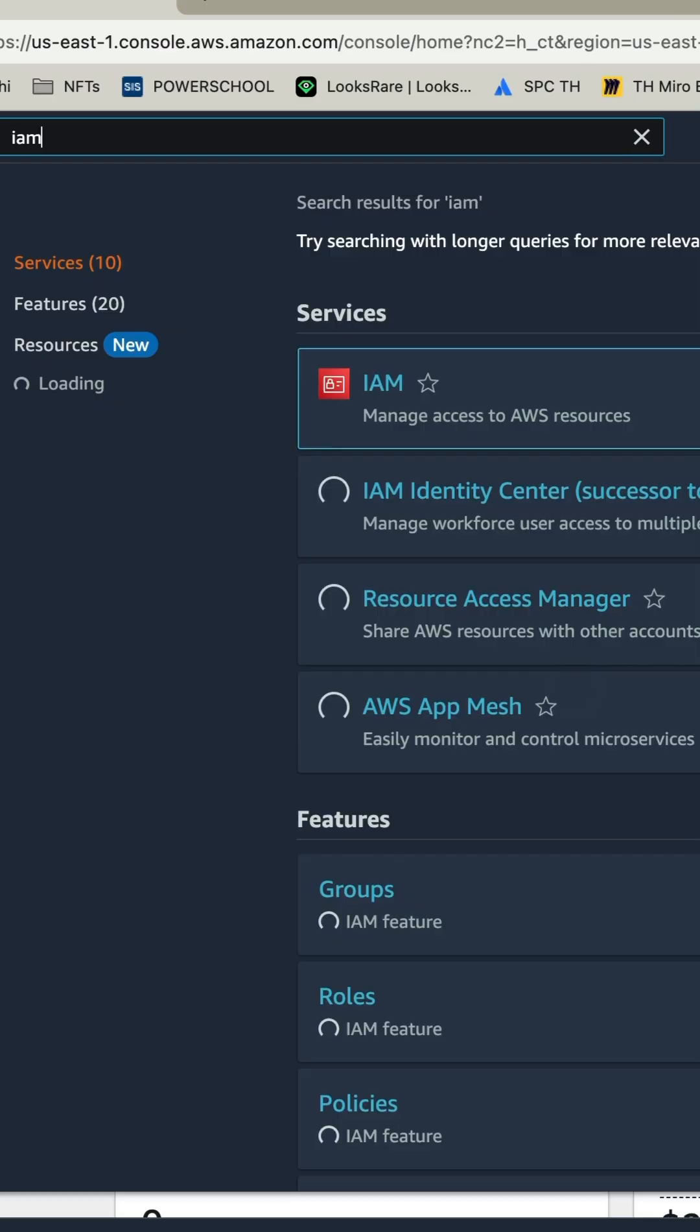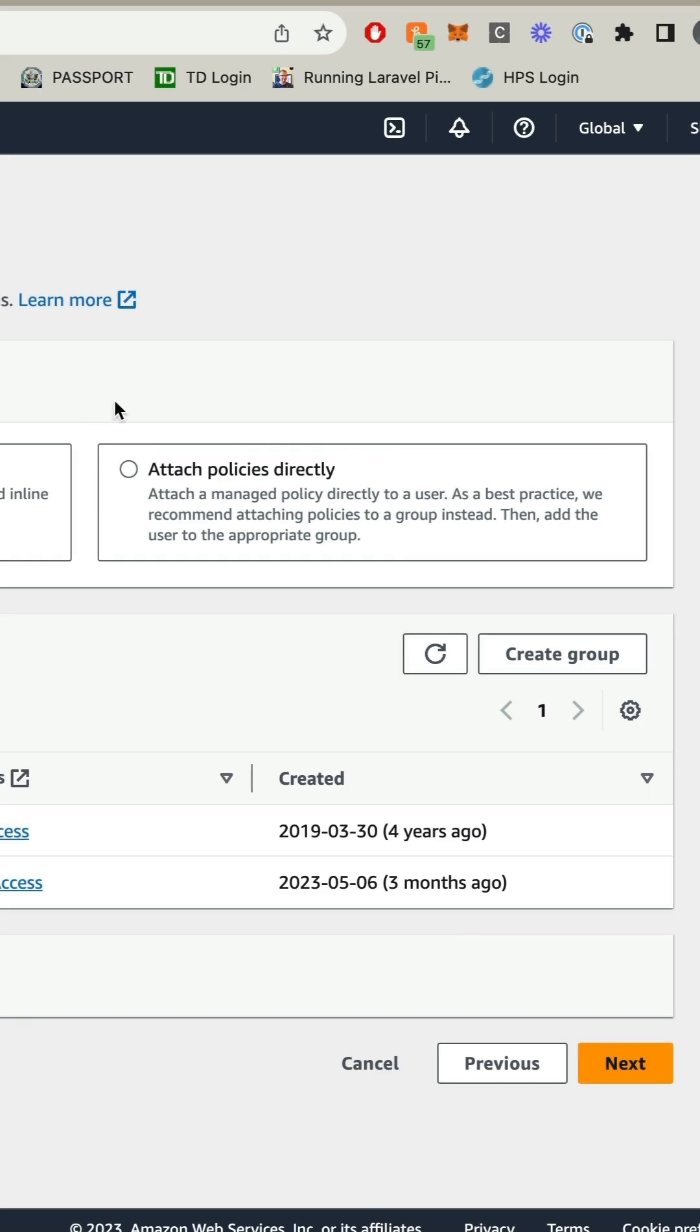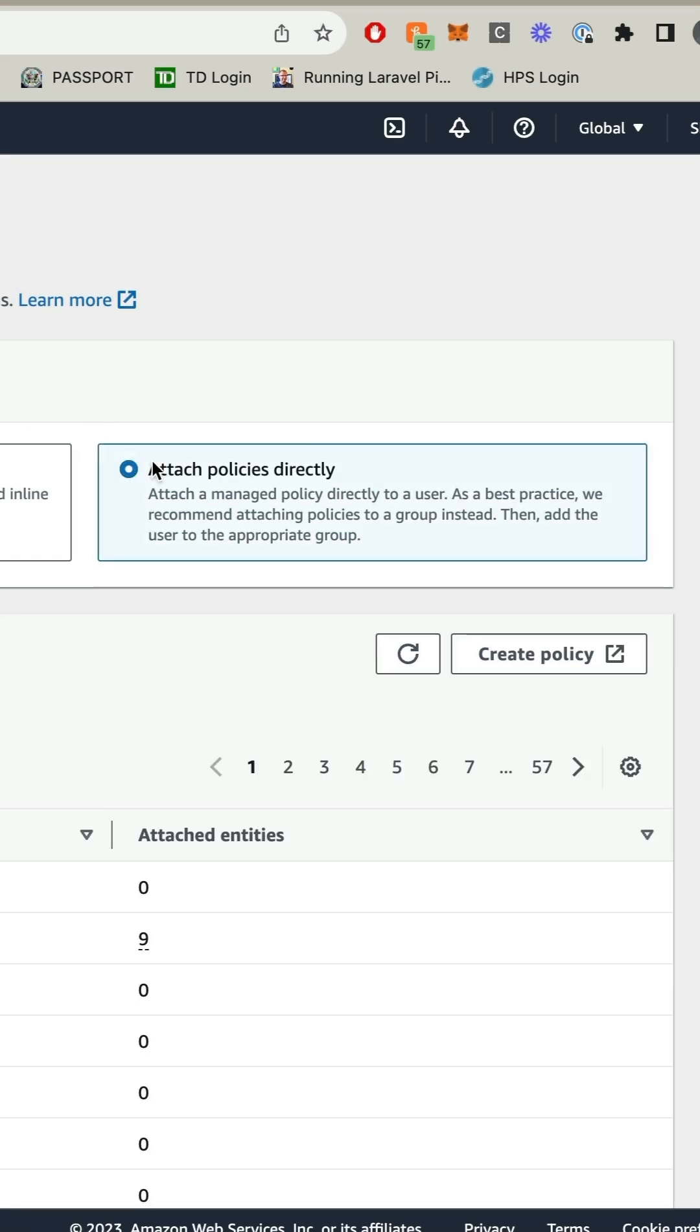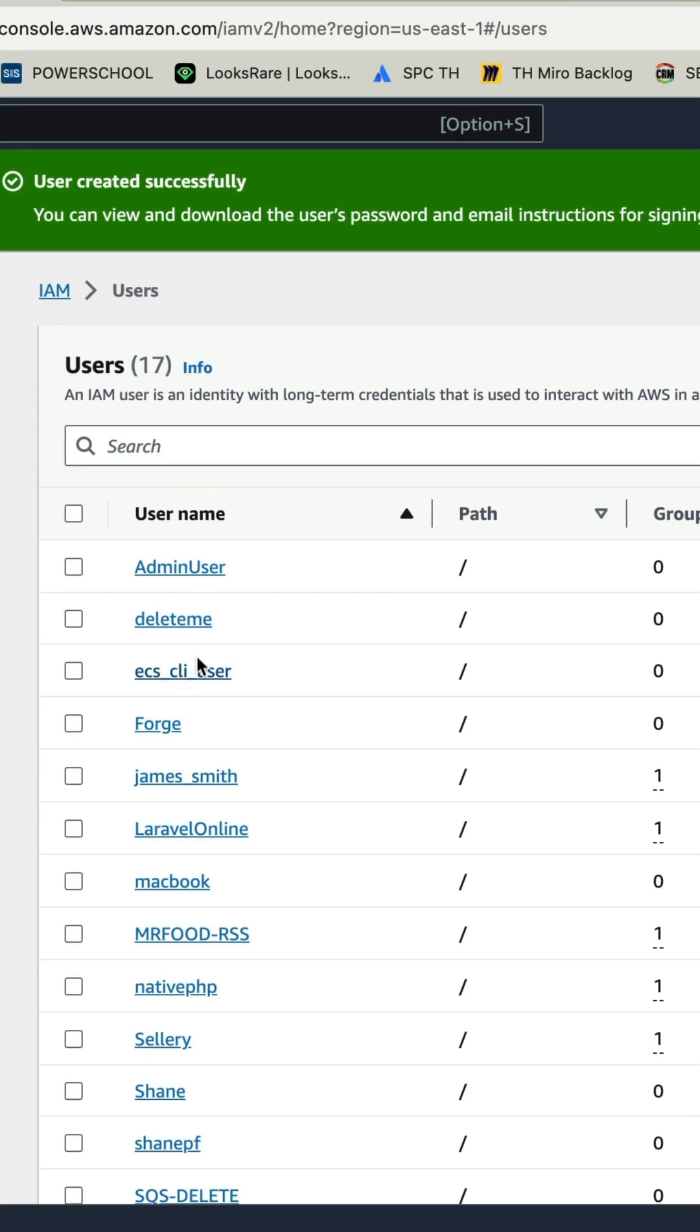Sign in to AWS, go to IAM, create a user. Do not provide console access. For this demo, we'll just attach a policy directly: AWS S3 Full Access.